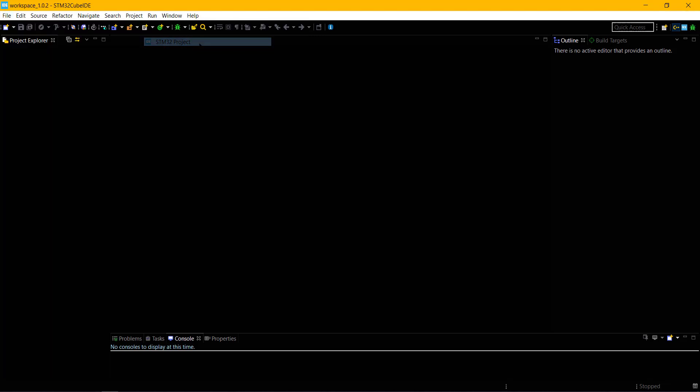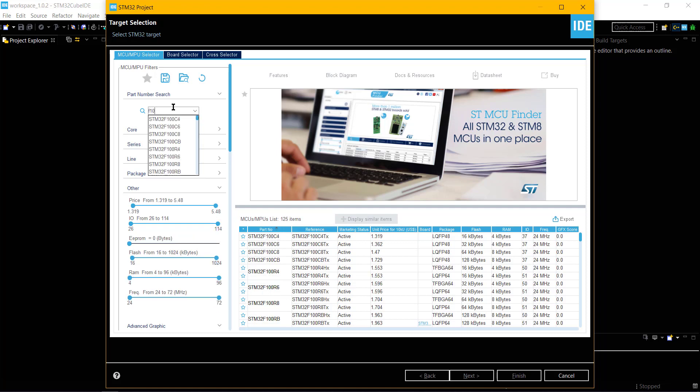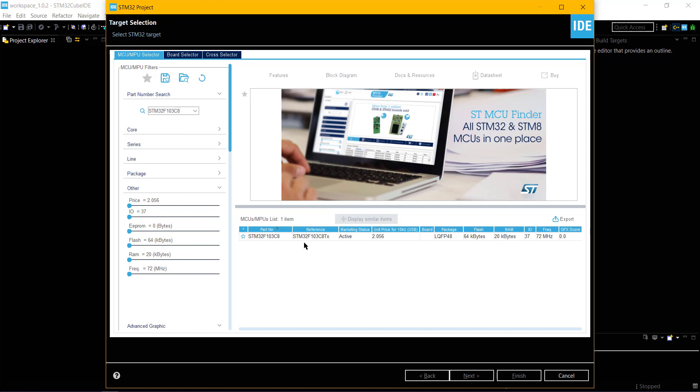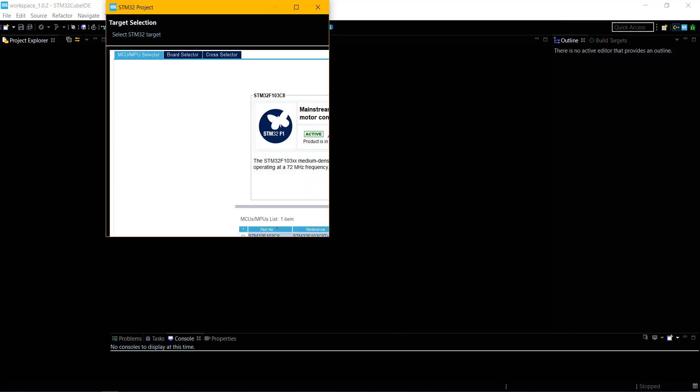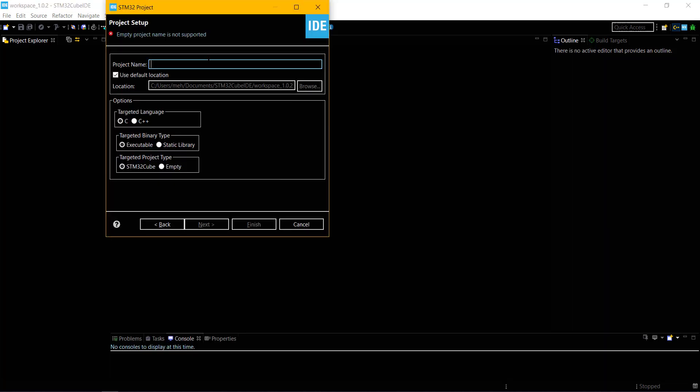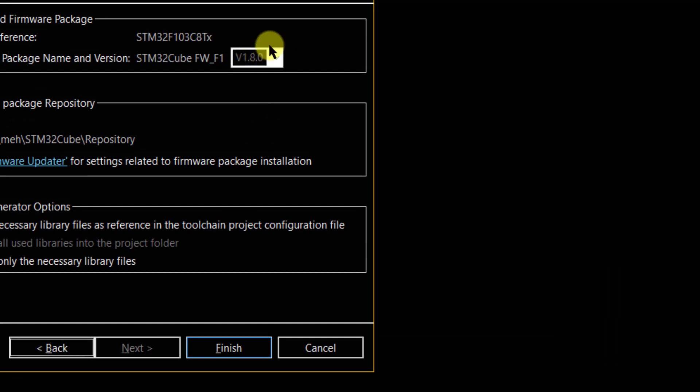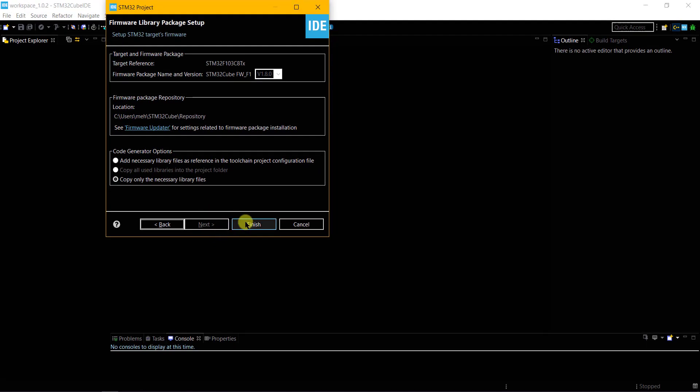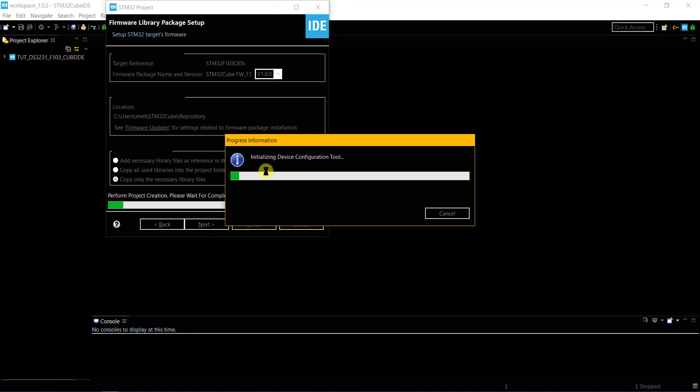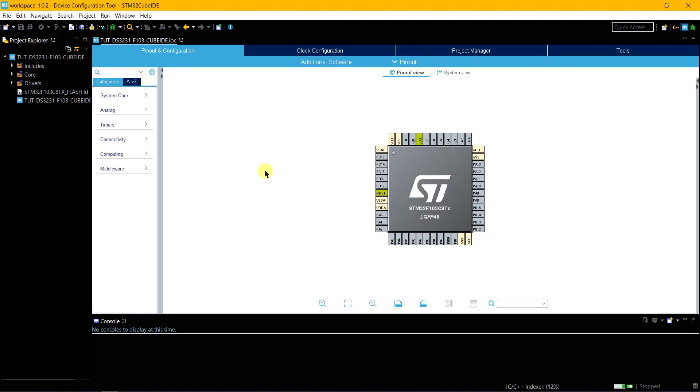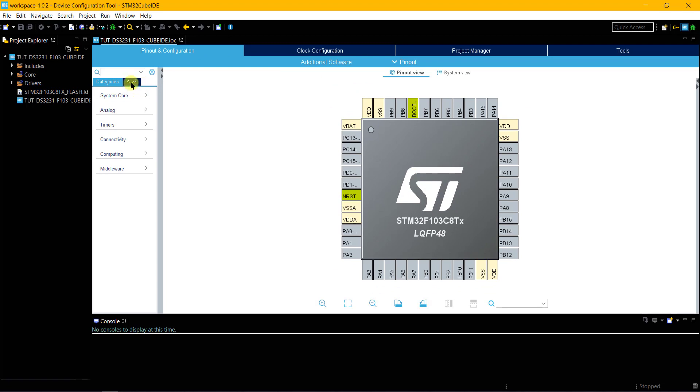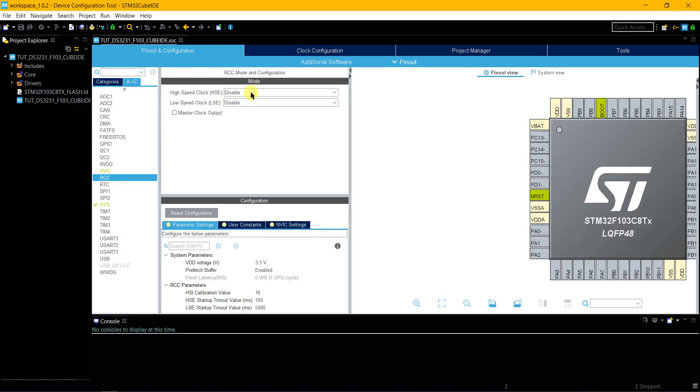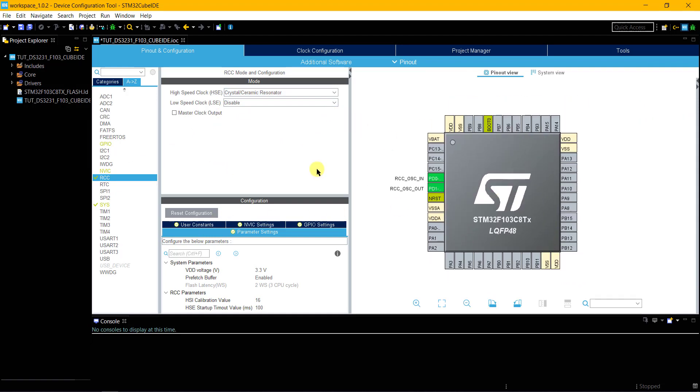Create a new project. I am using STM32F103C8 controller. Give a name to the project and click next. Just want to show you the firmware version at the time of making this video. Click finish and the Cube MX will open. First things first, I am enabling the clock from the external crystal.